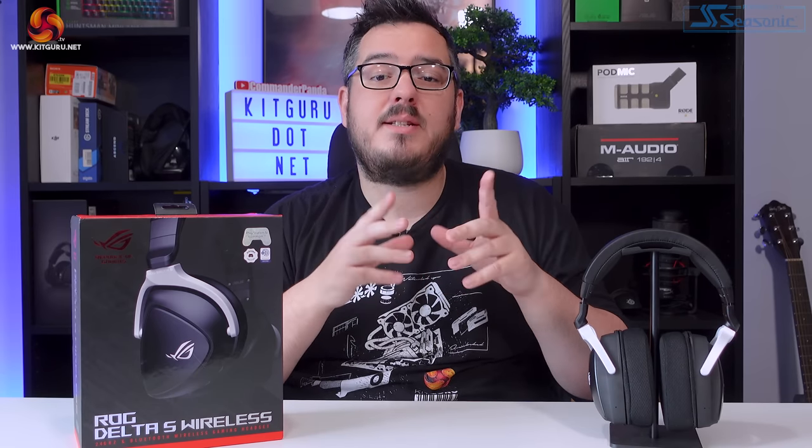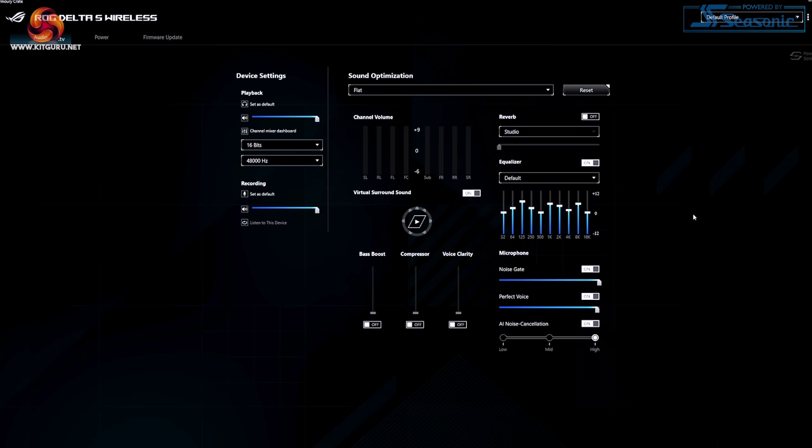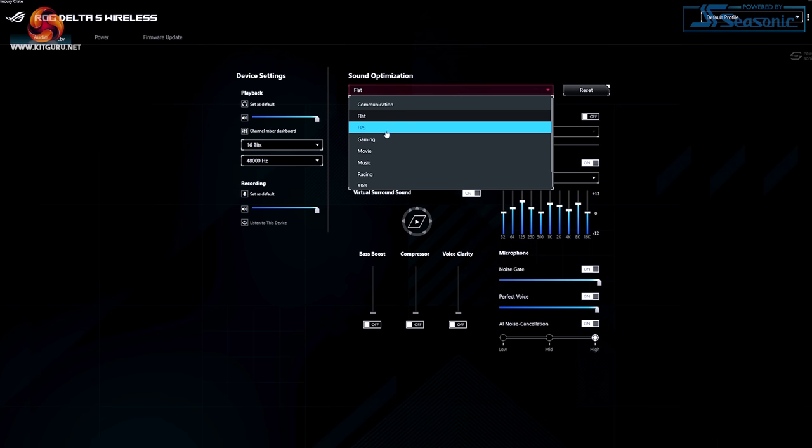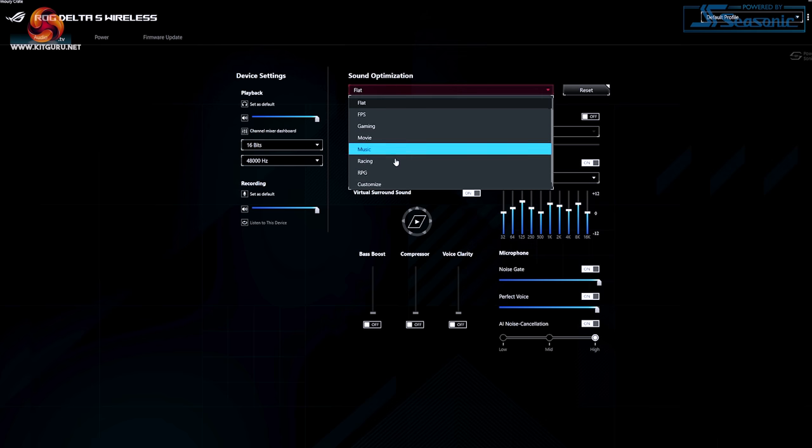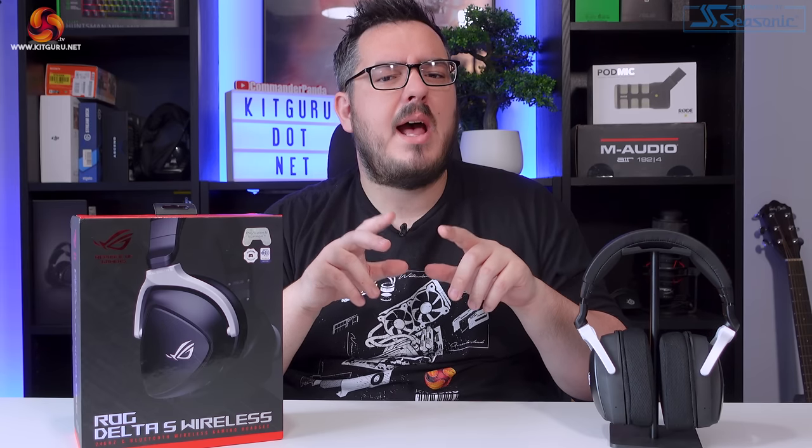The sound that's put out by this headset is very customisable when it comes to EQ and tweaking the sound. There are plenty of options found in ASUS's Armoury Crate software. The presets which are called sound optimisations let you quickly choose a mode that is meant to suit the type of content that you're listening to. I'm not too sure why there is a generic gaming option and then genre specific settings for FPS, racing and RPG.